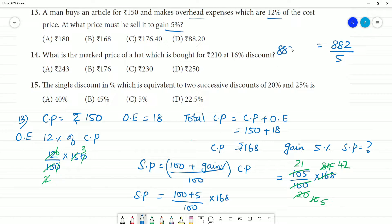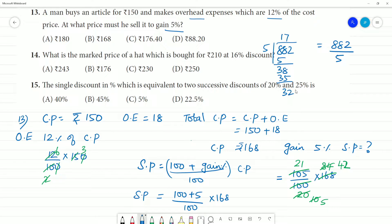Dividing 882 by 5: 5 into 8 is 1 remainder 3, 38 gives 7 remainder 3, 32 gives 6 remainder 2, then 0.4. The answer is 176.40 rupees.